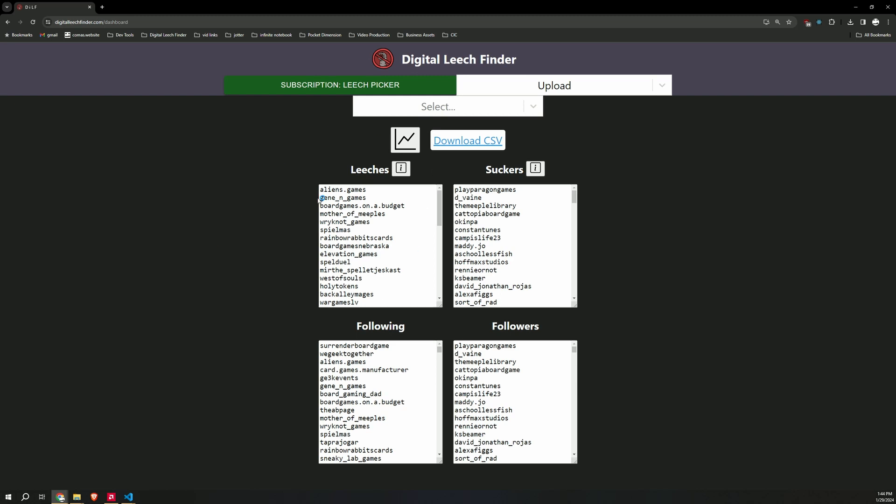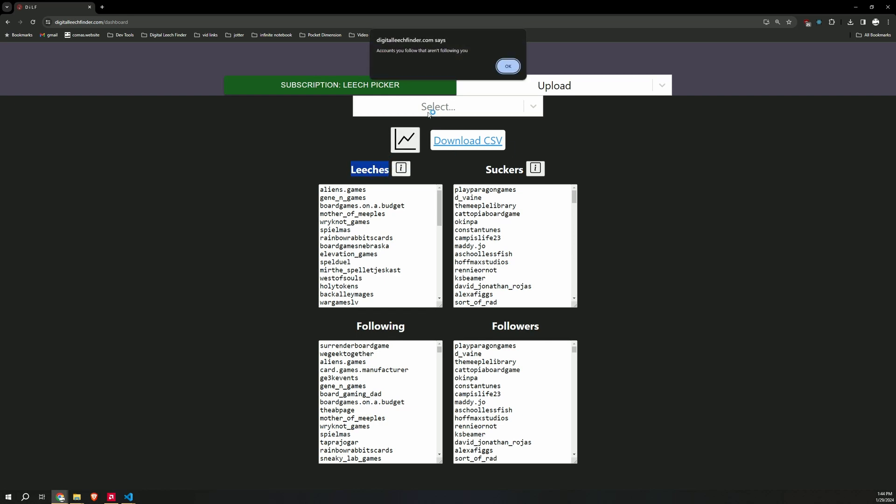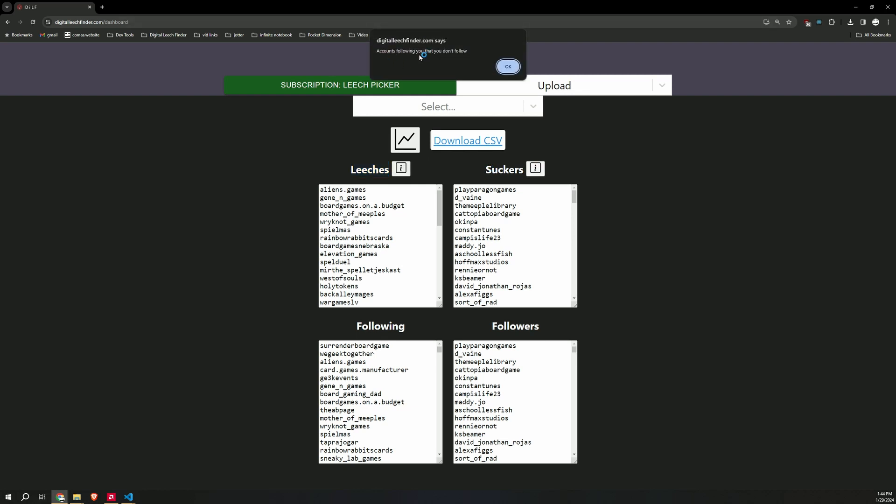That takes you to the dashboard, where it contains all of your leeches, suckers, followers, and your following. Followers and following contains your entire followers and following lists. And leeches and suckers contains all your leeches. Click on that. Accounts you follow that aren't following you. And your suckers, the accounts following you that you don't follow back.